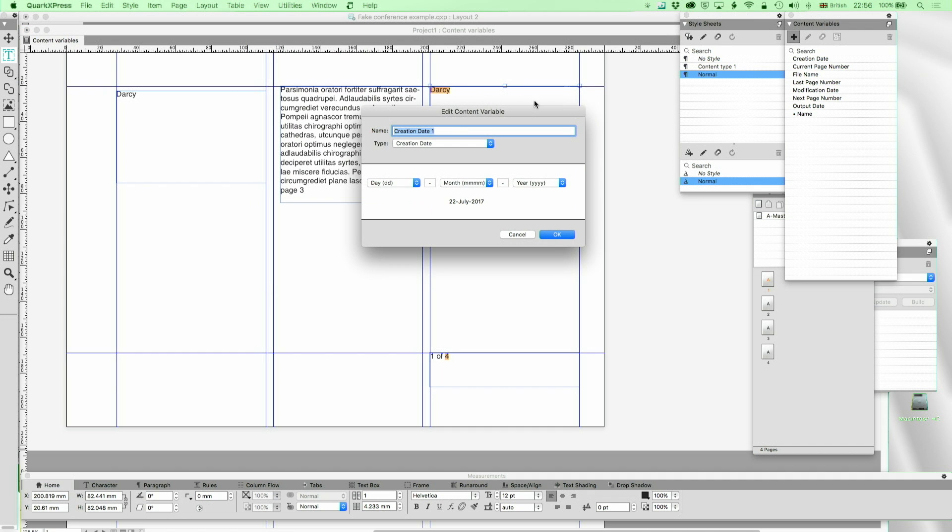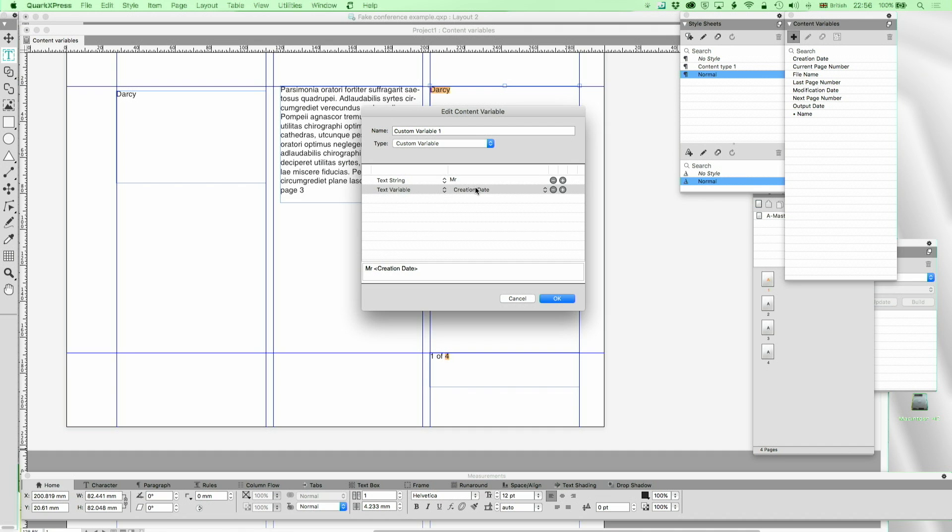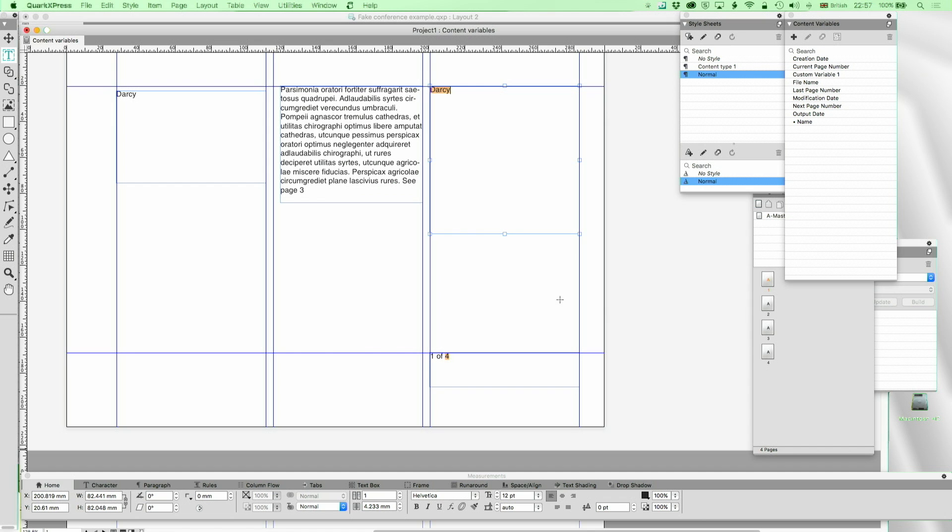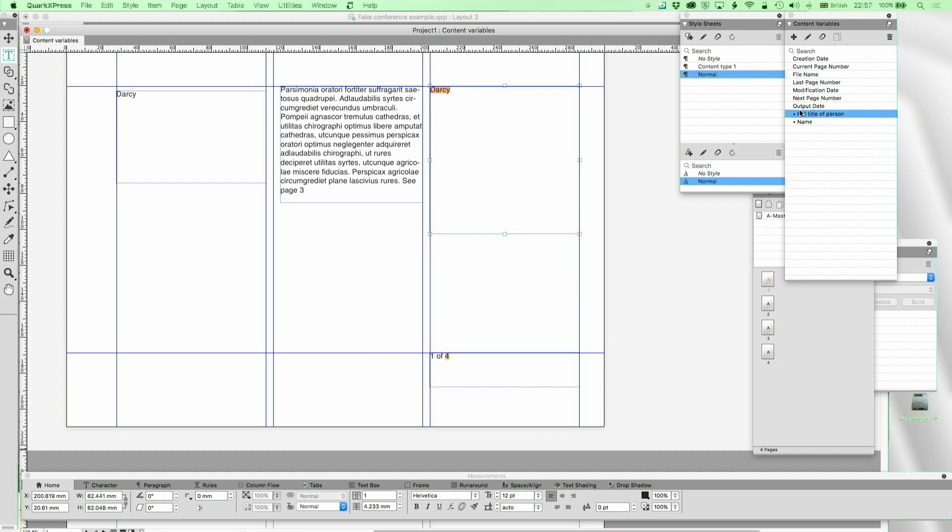Now, imagine that I want to, not a file name, but the custom variable, I want to put in text string Mr. space, plus content variable, my name, and another text string, space FRCA, fellow of the World College of Arts. I'm not a member of that. Don't be offended if you are. It's just an example. And I'm going to put that in there. And now, I should have given that a decent name, like dot full title of person. And that now appears in the bottom there, it's much more convenient. And if I just drag that across there, double click it, Mr. Darcy FRCA.